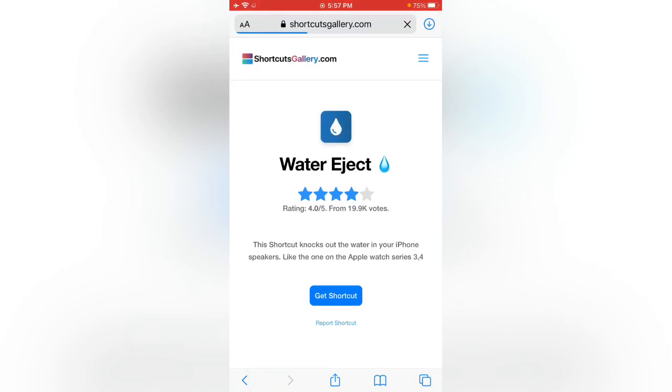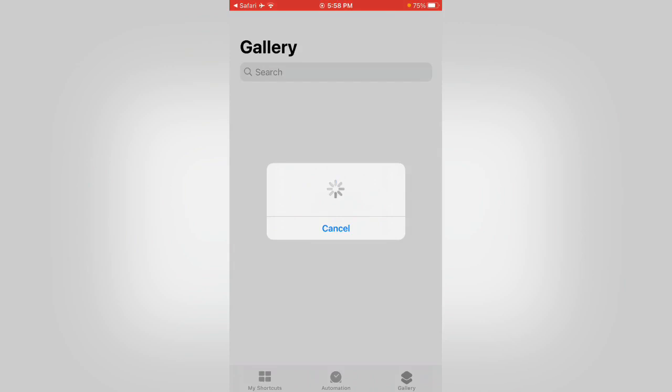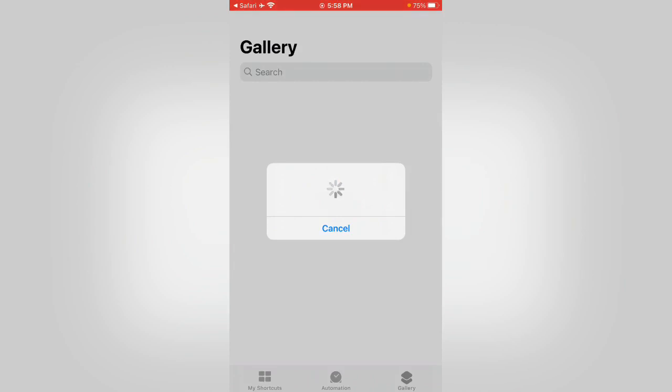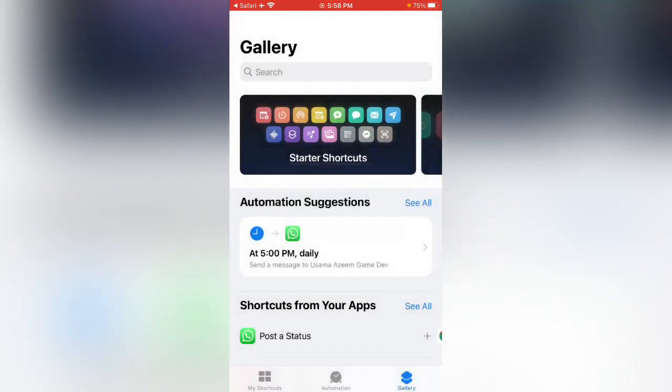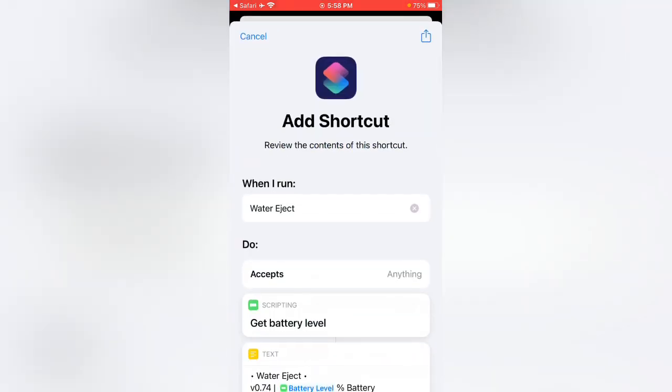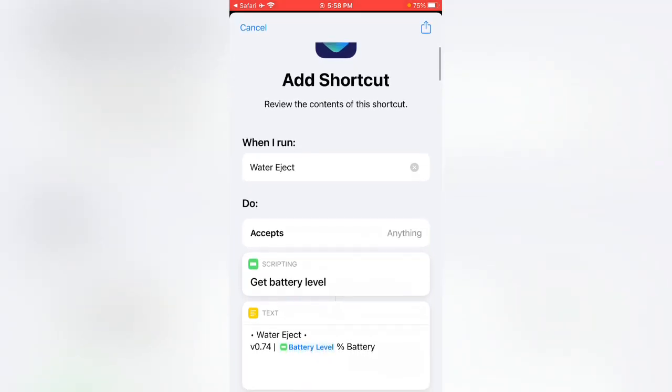Tap on get shortcut. Now here you can see add shortcut. Get battery level.